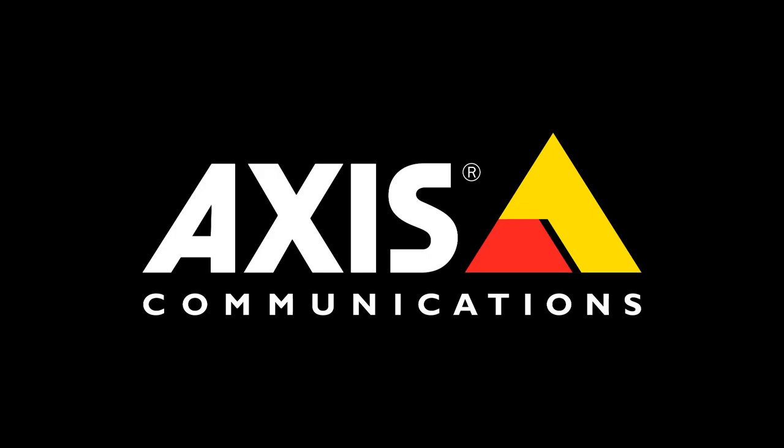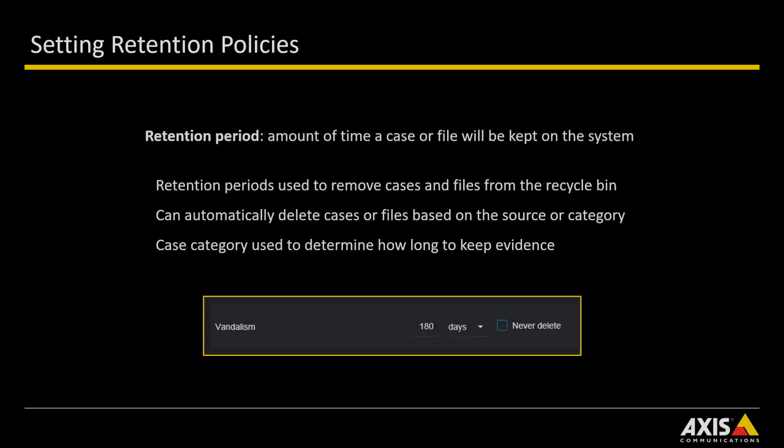Setting Retention Policies. To ensure that evidence is deleted when it's no longer required, you can configure retention periods for cases and files that are in the recycle bin. You can also configure retention periods to automatically delete files based on the source or category.